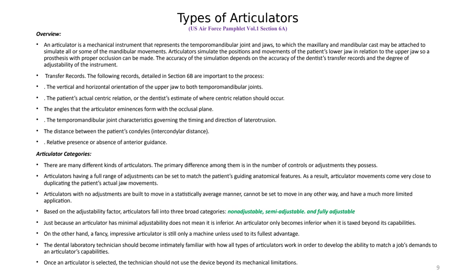A fancy adjustable articulator is still just a machine, but one with enough tools to adjust it to mimic exactly how the patient moves their jaw. Dental laboratory technicians should become intimately familiar with all types of articulators to match the job's demand to the articulator's capabilities. Plan what kind of articulator you will use before starting a case. For a simple single filling, a non-adjustable hinge articulator is fine. For a full mouth rehabilitation, you need a semi-adjustable or fully adjustable articulator.